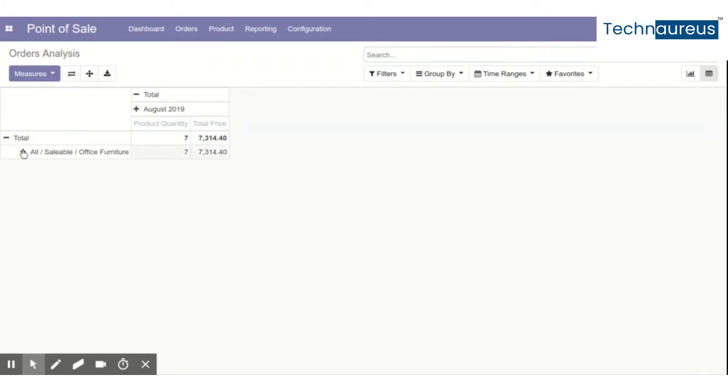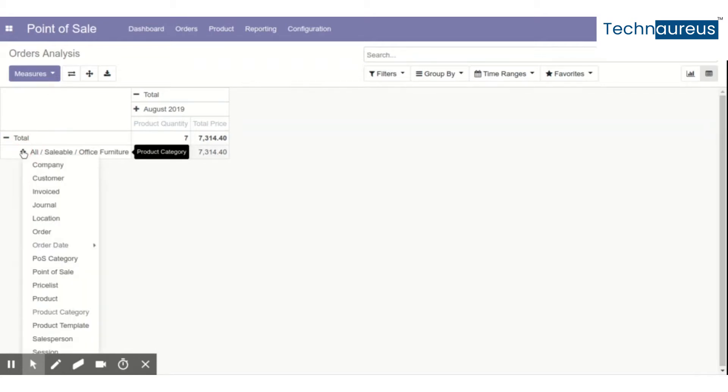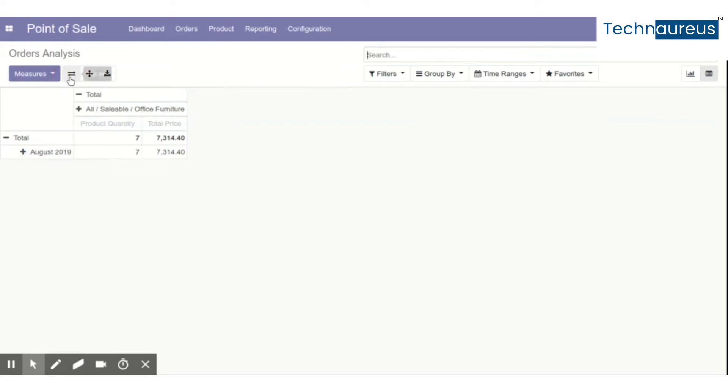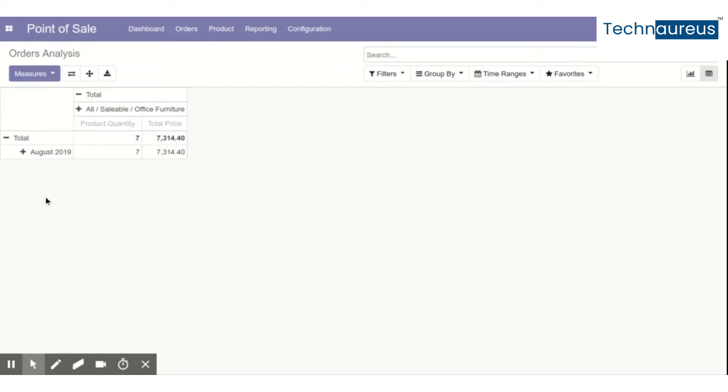Another option is flip axis. For example, if we use the flip option, you can see the month came into the y-axis, or in short, as a row, and the category came as a column.